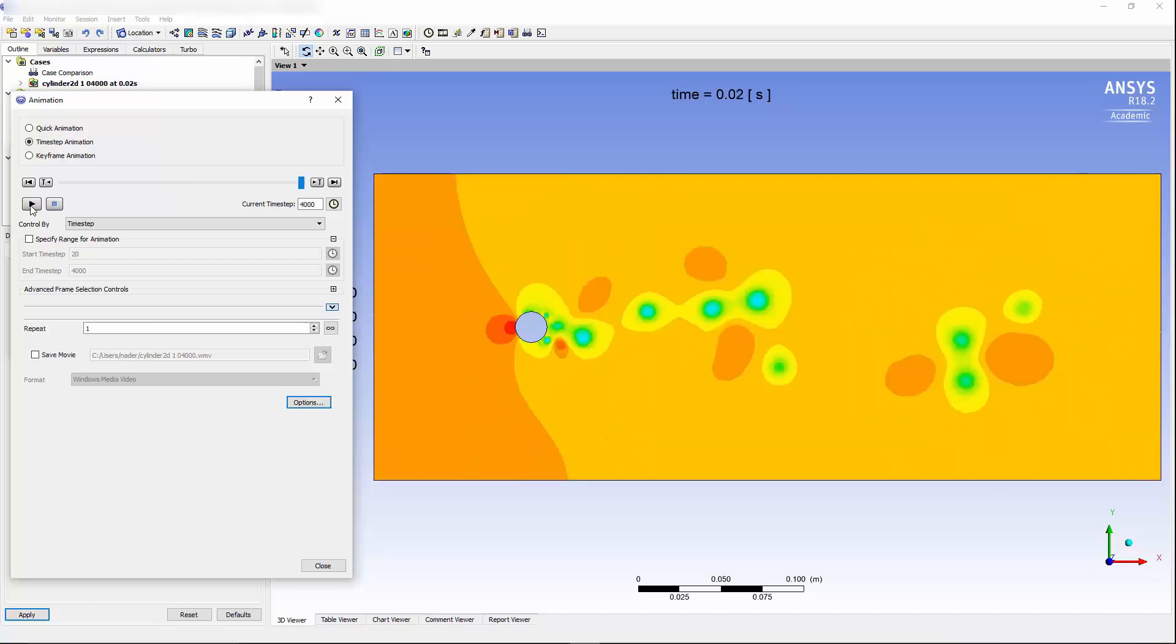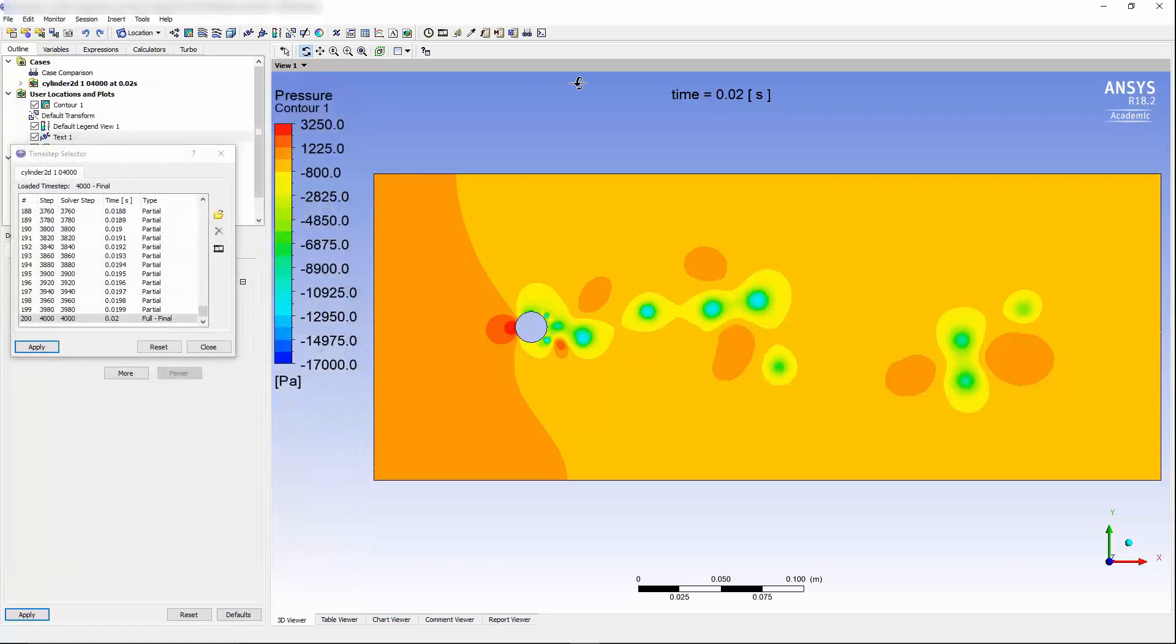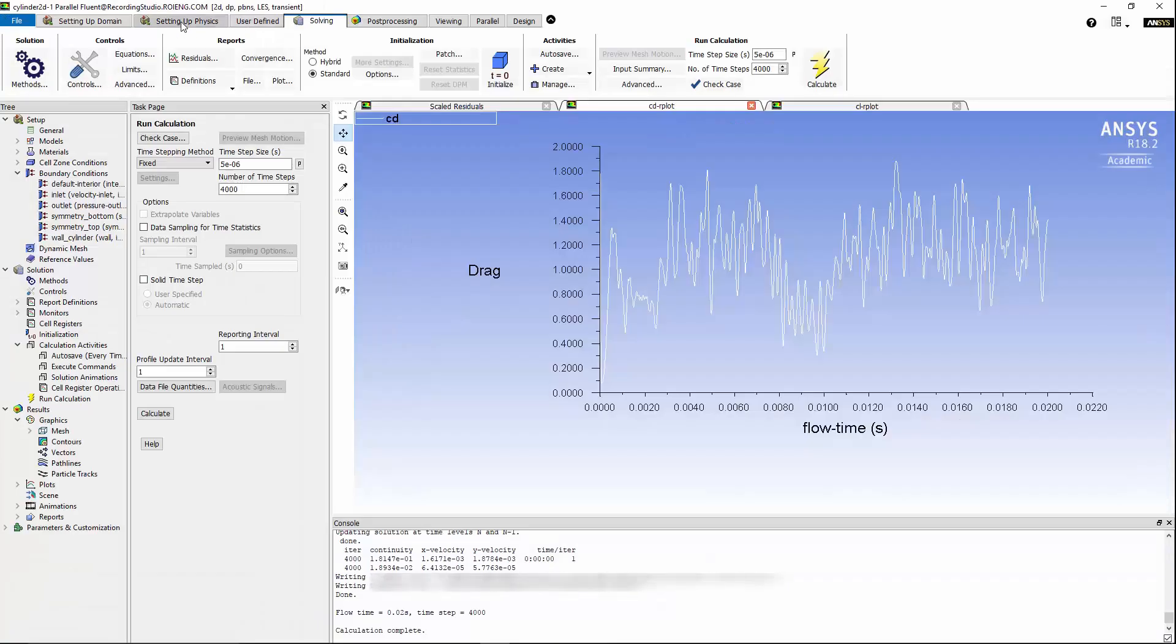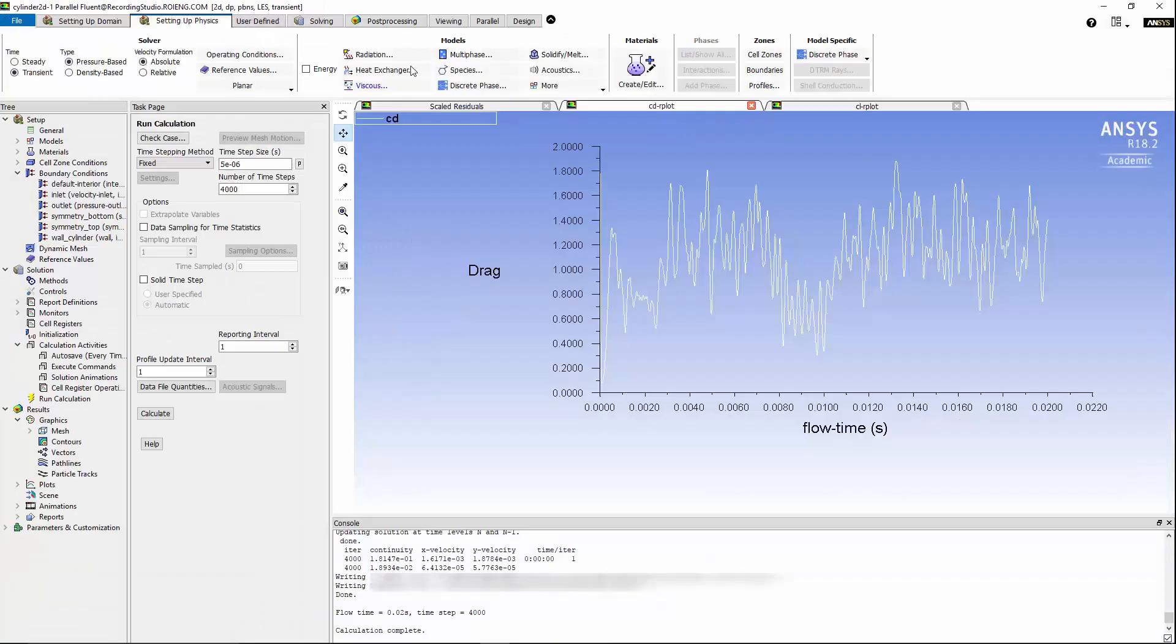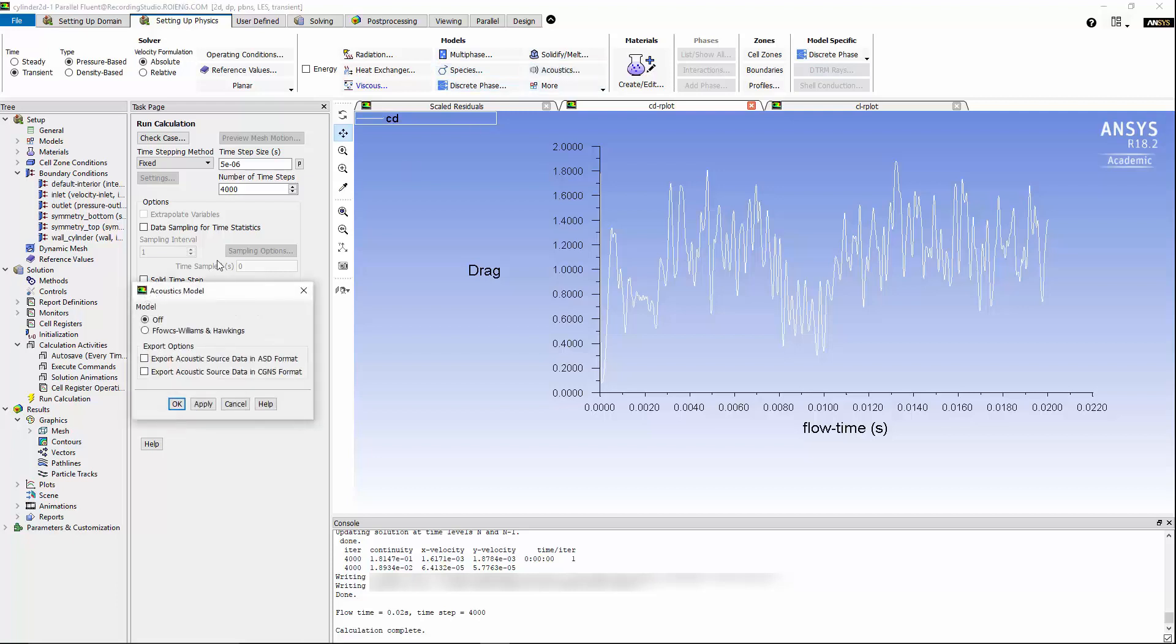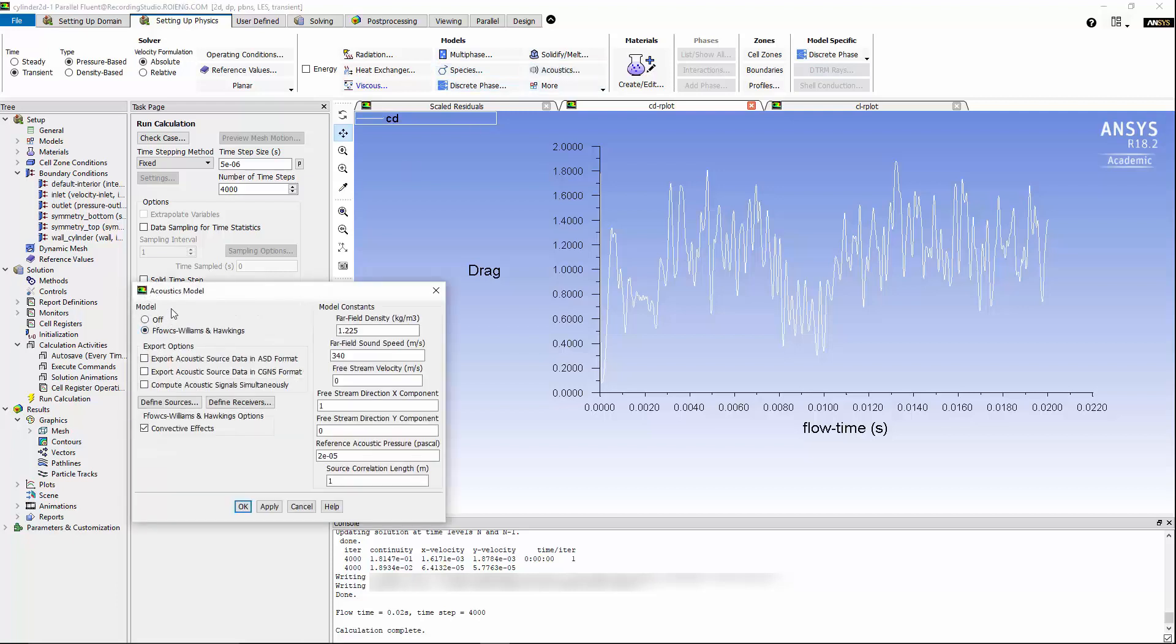Okay, we can use Fluent to extract the aeroacoustics noise. In order to do that, I'm going to go back to Fluent, and under setting up Physics, I'm going to go to Acoustics Models, and I'm going to use the Fuchs-Williams and Hawking's formulation, and I'm going to export the acoustic source data in an ASD format.